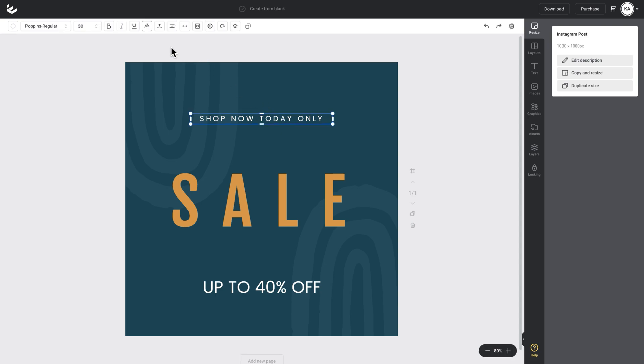I'll go up to my top action bar and find this new little CurveText icon, which is a T with a curved line running underneath it. I'll click on that and it will open up this slider that shows the degrees for the curve.